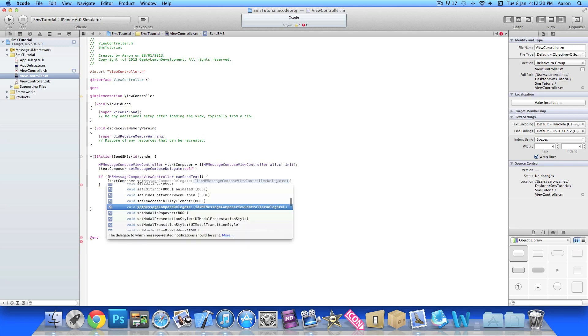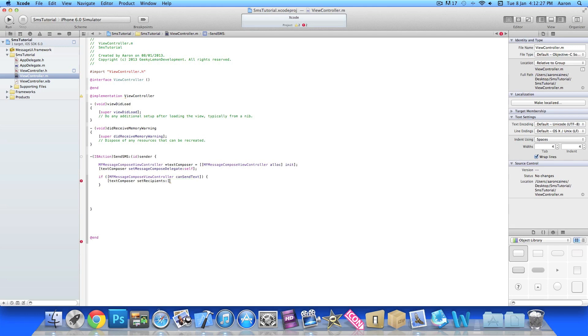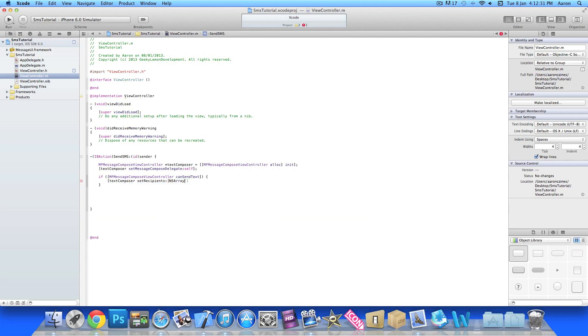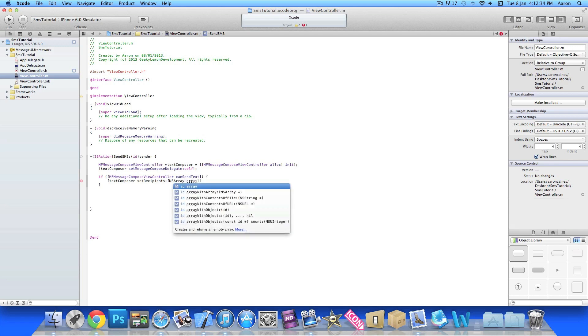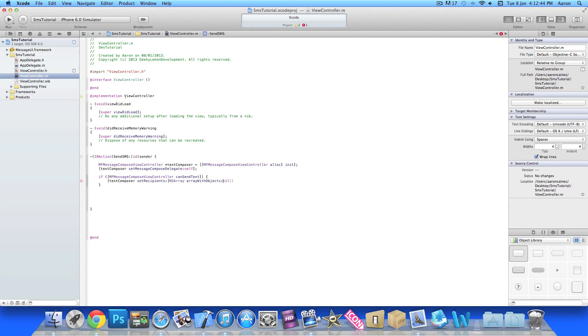Then we do NSArray bracket NSArray space arrayWithObjects, and in the ID here we do nil or you can simply leave it nil there, then closing brackets and semicolon. This will simply set it so there's no recipients at all. So you'll be able to, once it loads up, click the little plus symbol and it'll go through your contact list and you could select one yourself, or unless you want one preset you just edit the nil section there.